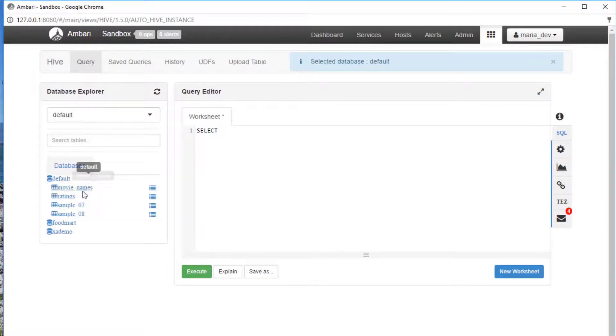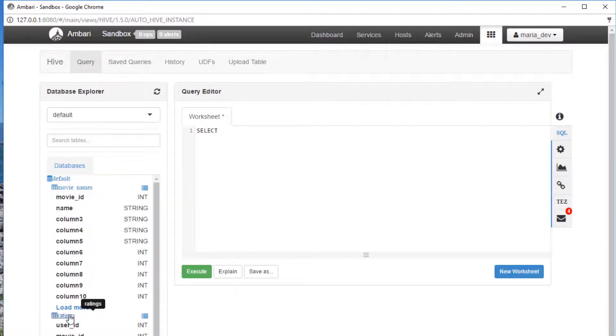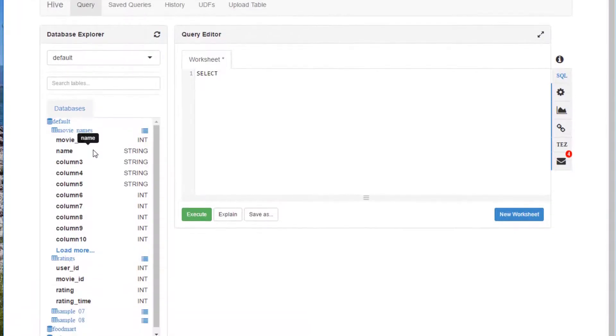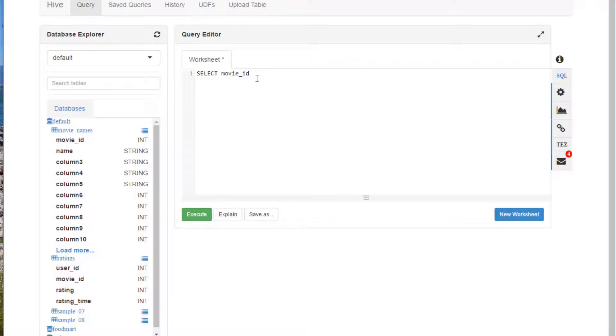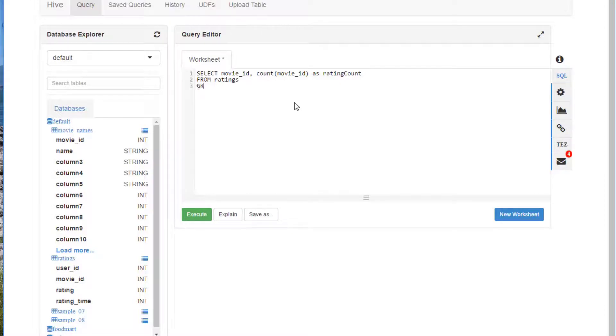Let's do select. We need a little bit of a cheat sheet here to remember what we called everything. If you open up the default database here on the left and refresh it with this little icon, we can see we have our new tables movie underscore names and ratings. We're going to select from the ratings table movie underscore id comma count movie underscore id. Follow along carefully here. And we're going to say as rating count, because that count of each movie is going to be something we sort by later in this query.